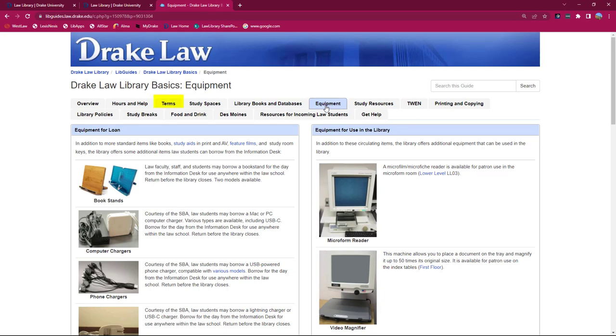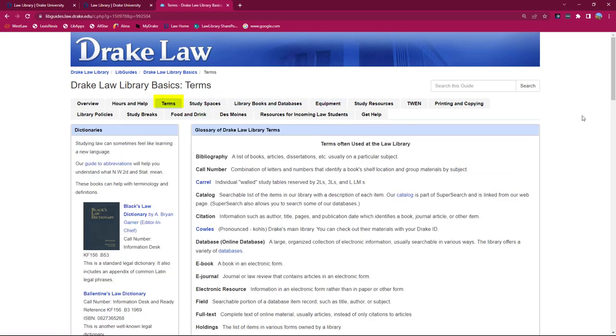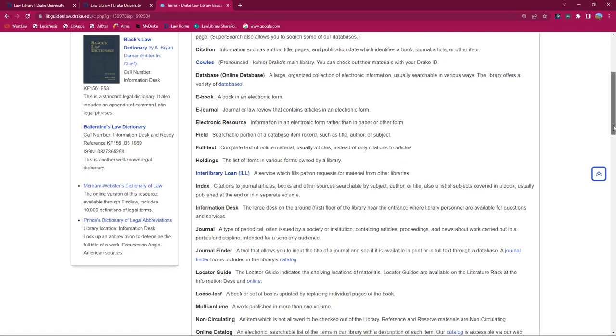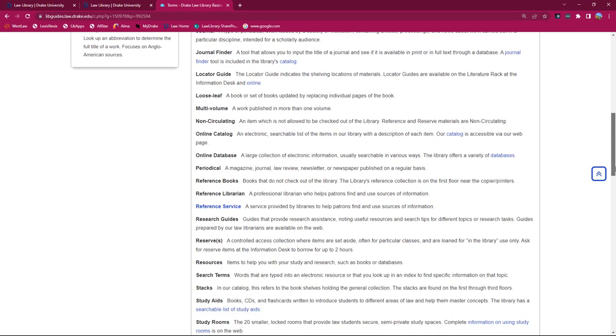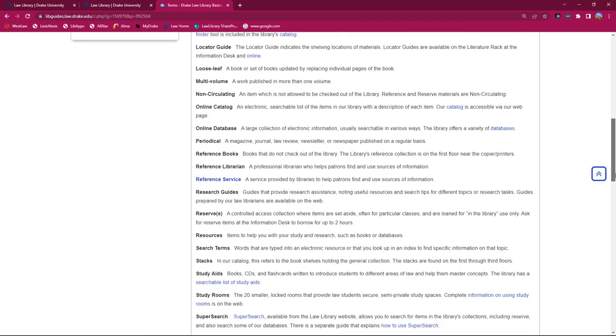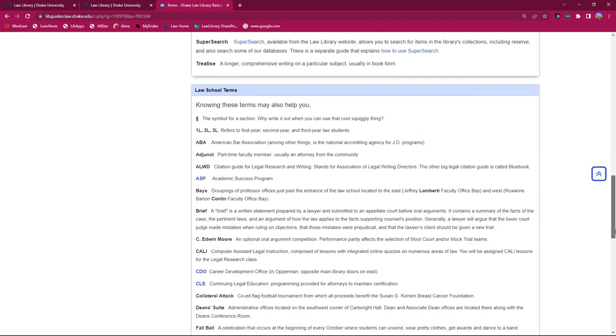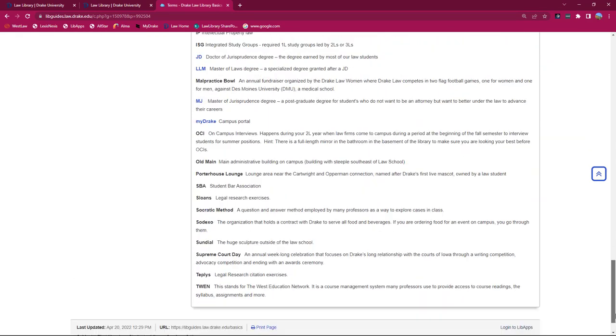Or maybe you're confused by some of the terms and acronyms you're hearing thrown around. Things like information desk, locator guide, CALI, or TWEN. Drake Law Library Basics Guide to the rescue! Is there nothing this guide can't do?